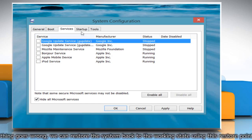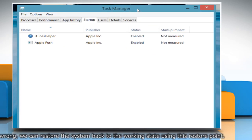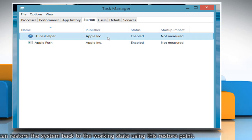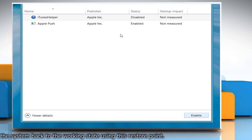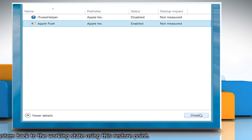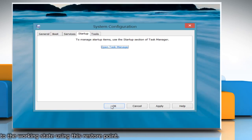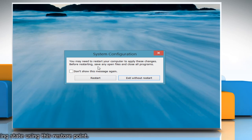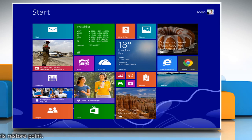Now go to the Startup tab and then click 'Open Task Manager'. On the Startup tab in Task Manager, for each startup item, select the item and then click Disable. Close the Task Manager window. Then click OK to close the system configuration dialog box. Click on Restart to apply these changes. Now the system will boot in a clean boot state.